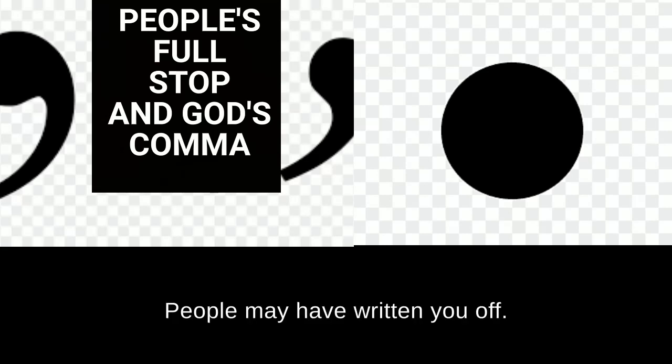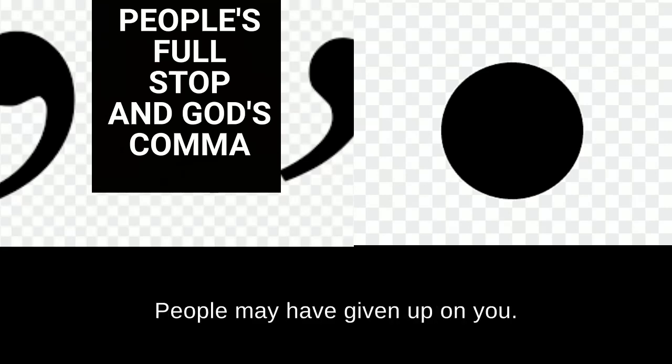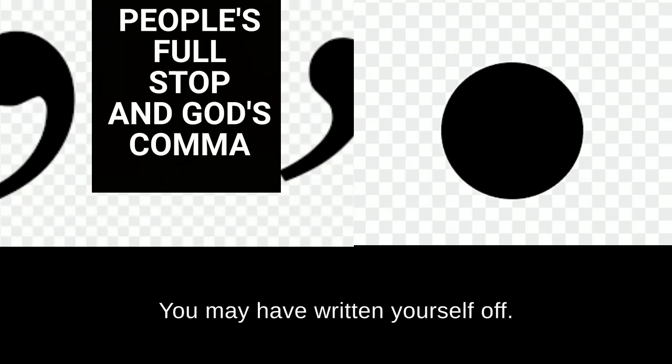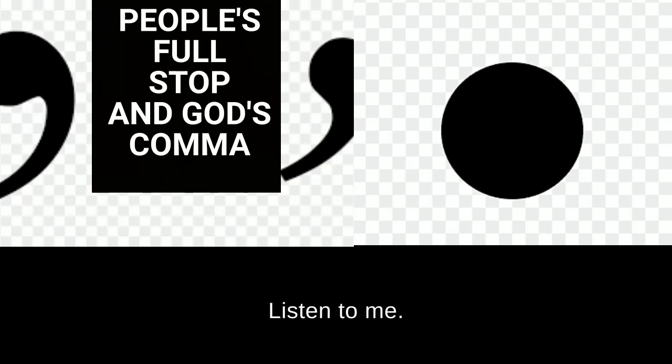People may have written you off. People may have given up on you. You may have given up on yourself. You may have written yourself off. Listen to me.